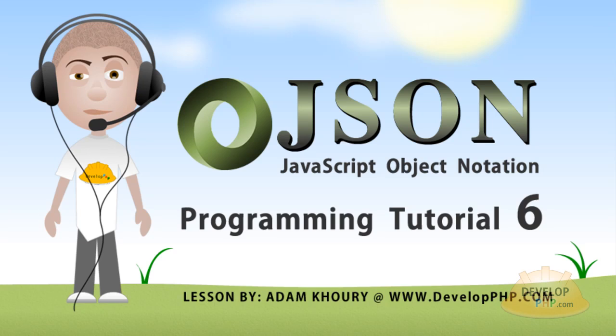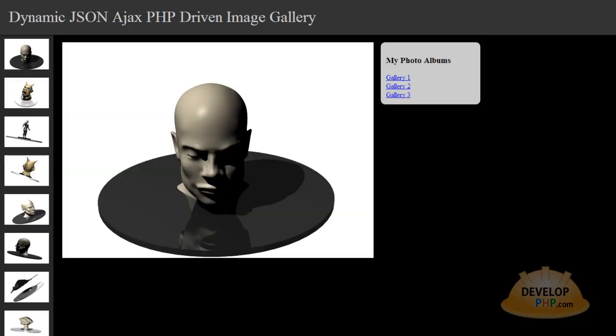Welcome to JSON programming tutorial number 6. You will learn how to greatly enhance the functionality of the photo gallery that you built yourself from scratch in tutorial number 5.